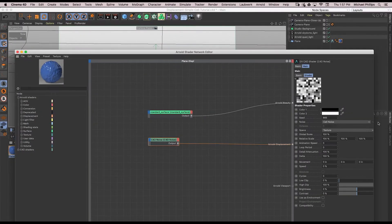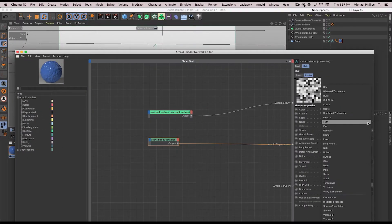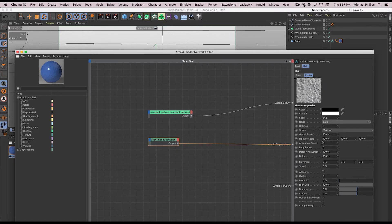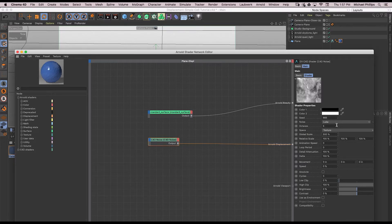Now I'll change my noise type so you can see what kind of variations we get by just changing the noise type and the noise scale.